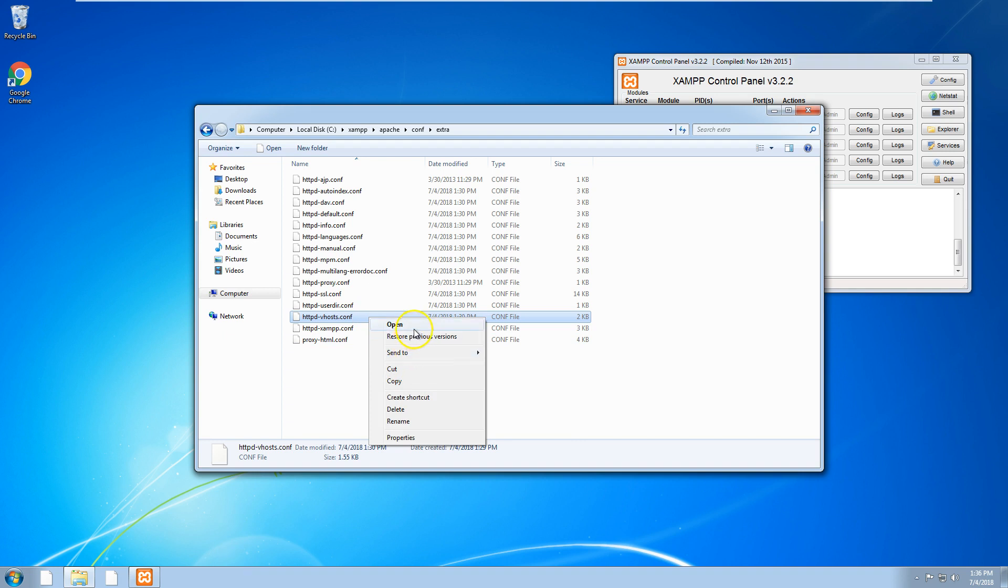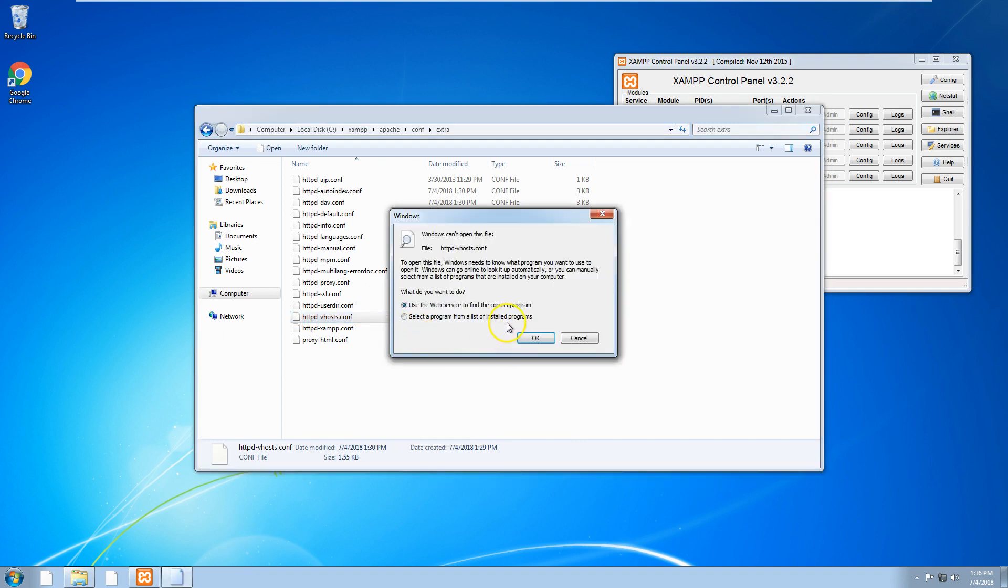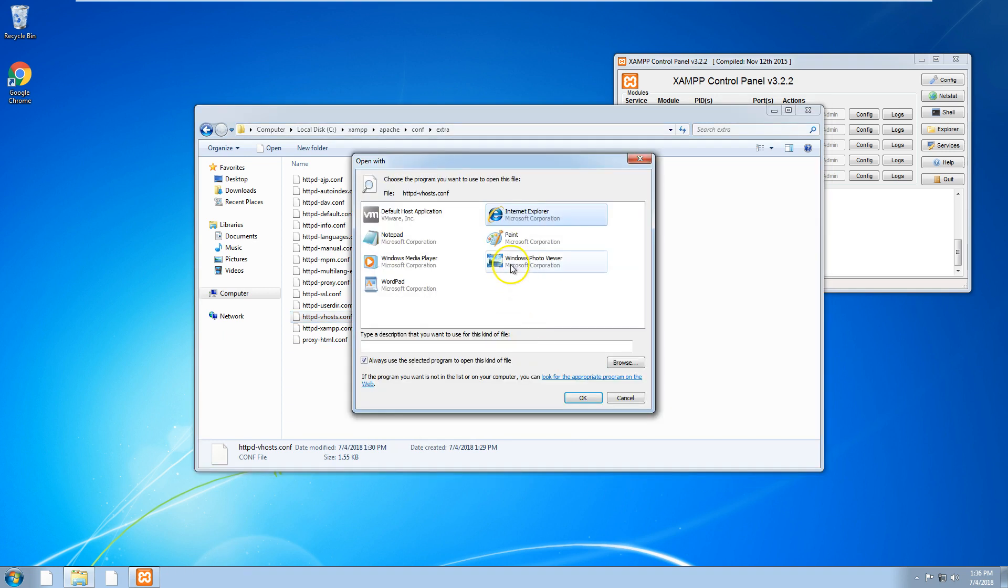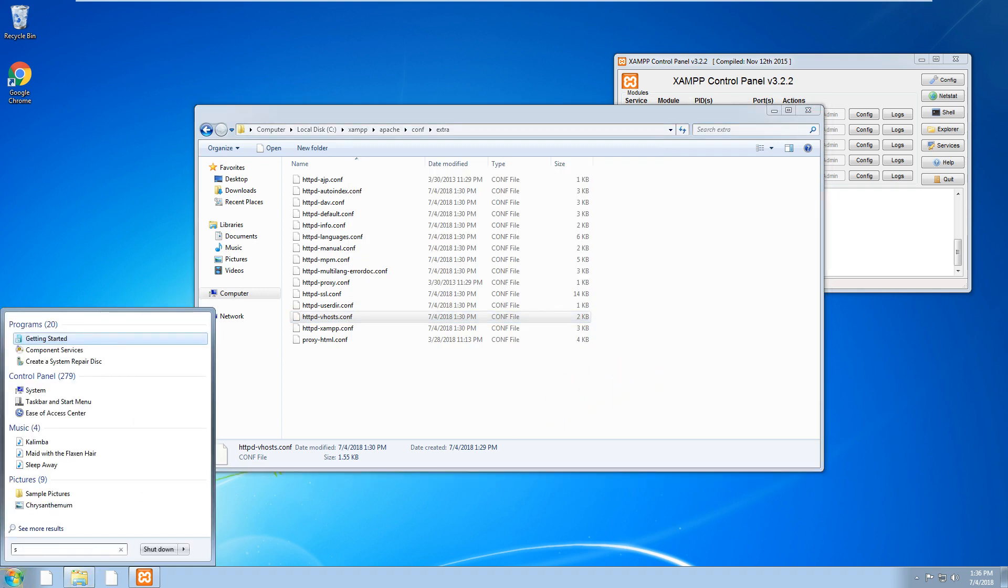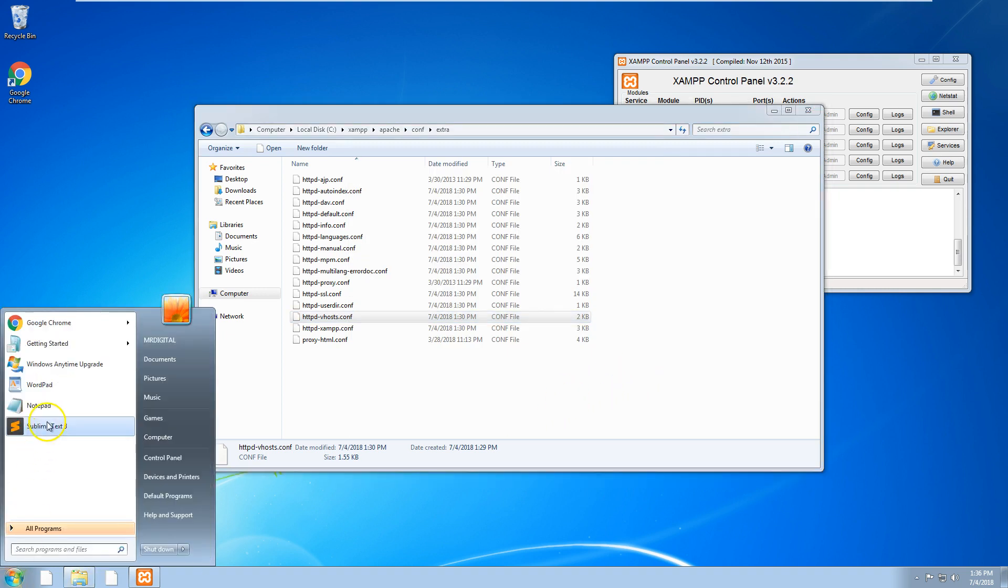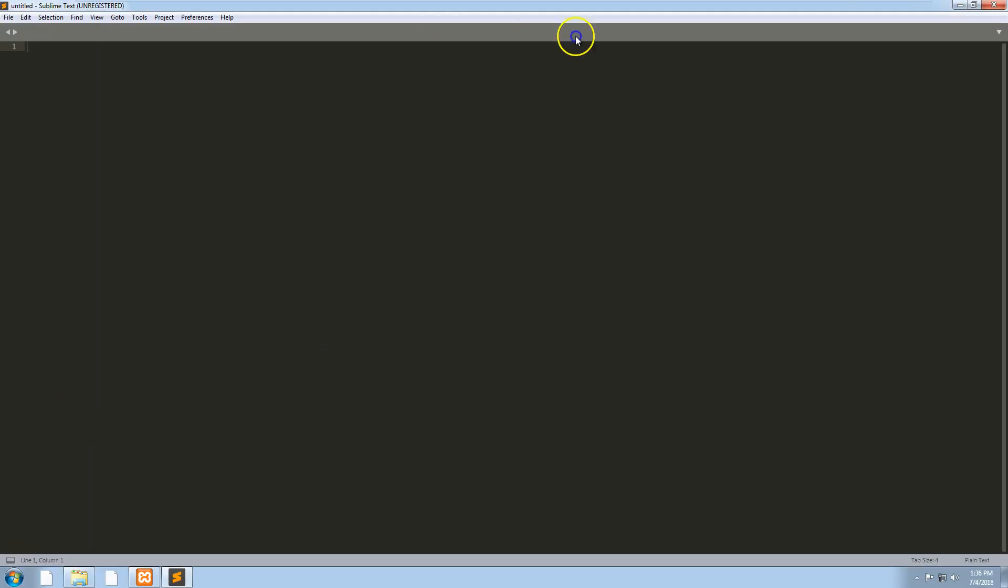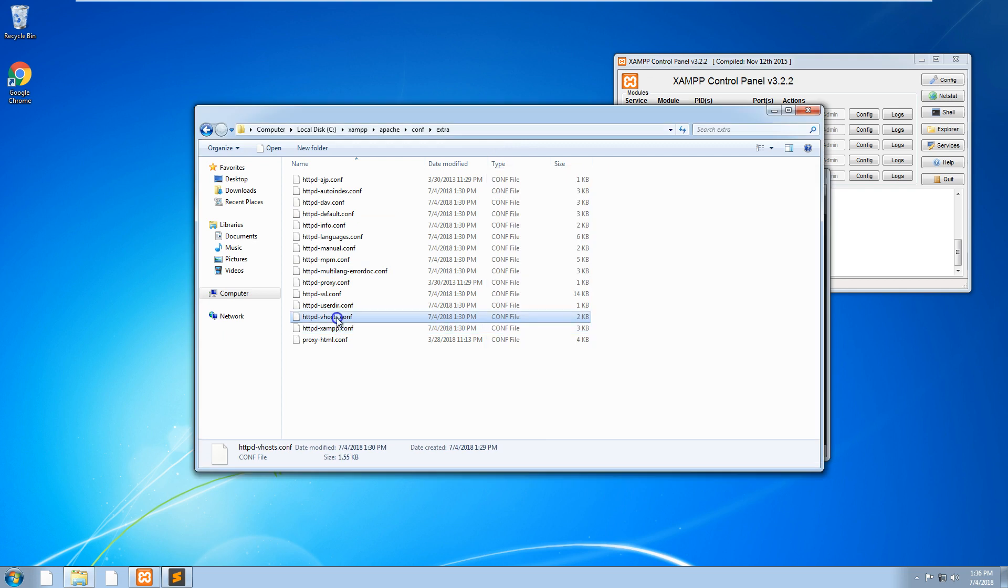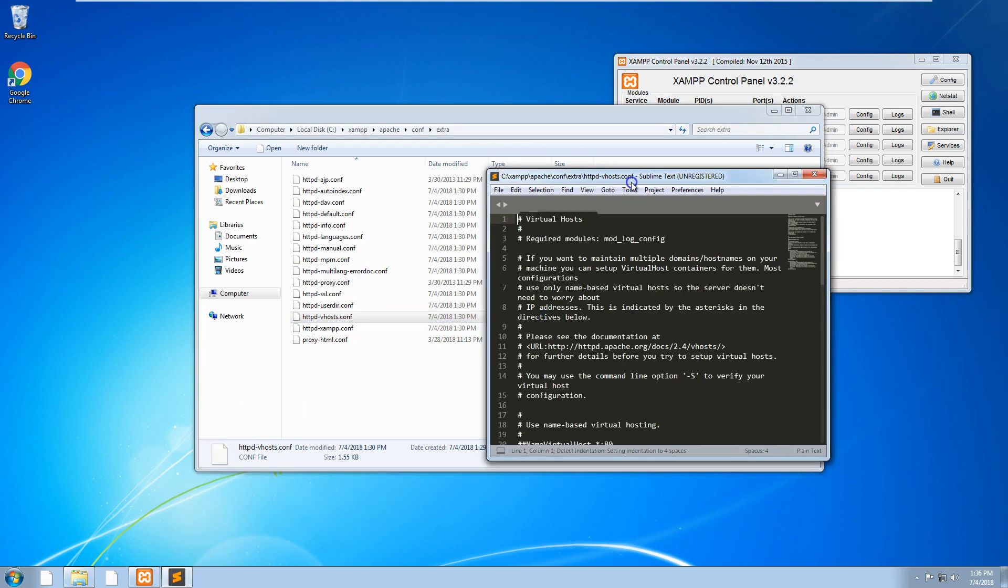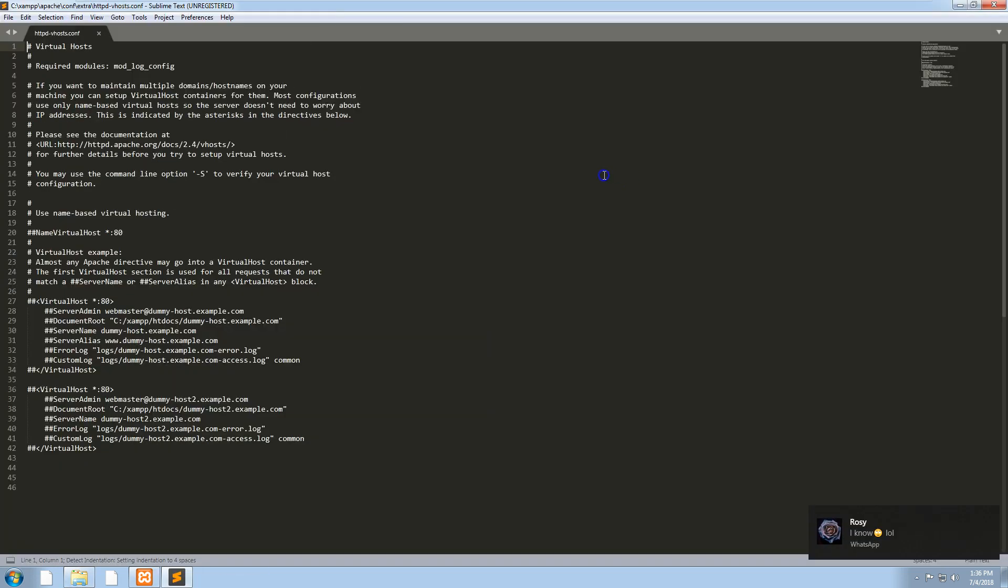We want to open that up. I'm going to open it up in Sublime Text. It's not working, so I'll open up Sublime Text first and then drag the vhosts file into there and open it up.